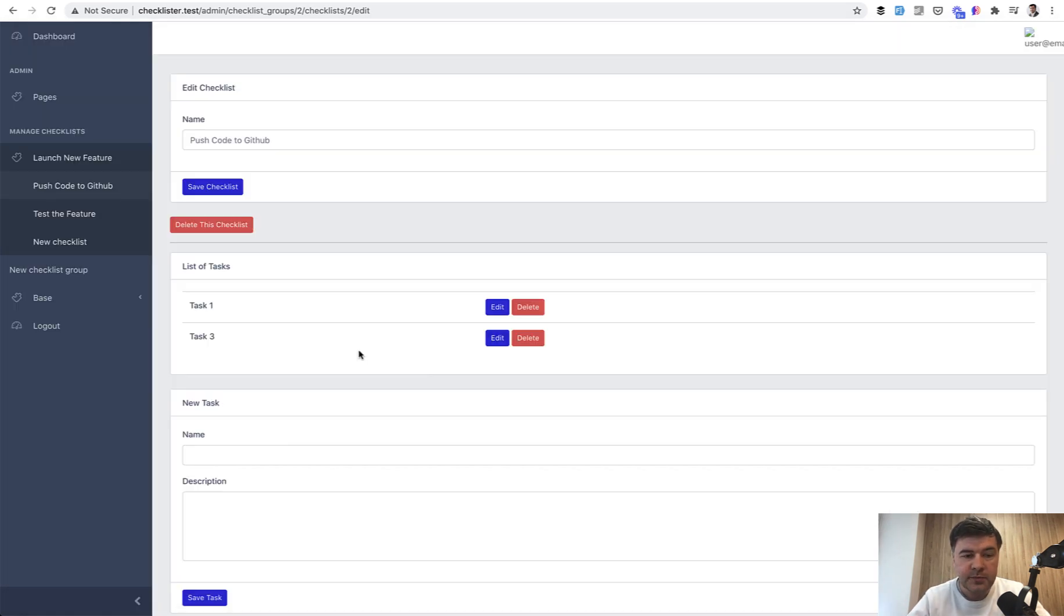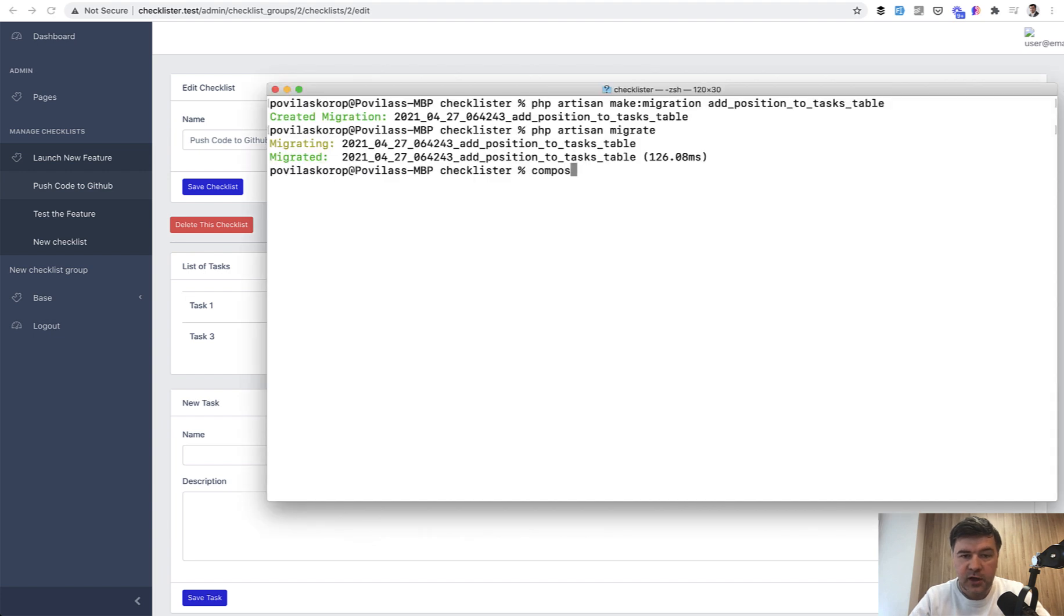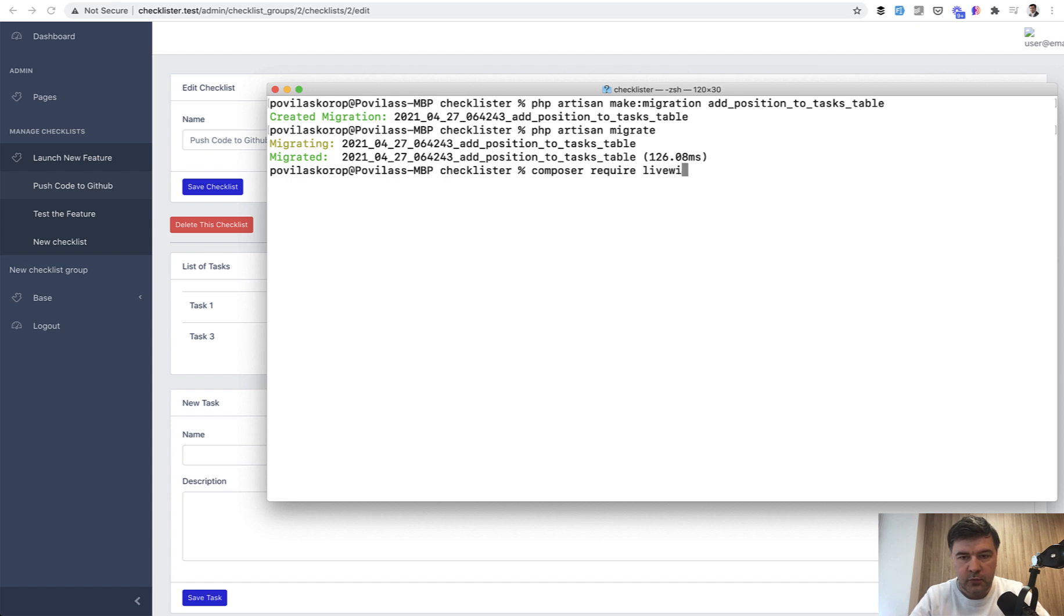And now let's make it drag and droppable. For that, we will install Laravel Livewire and make that table into Livewire components. So composer require Livewire Livewire.